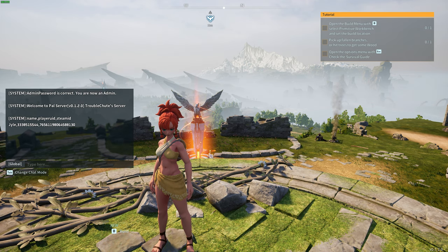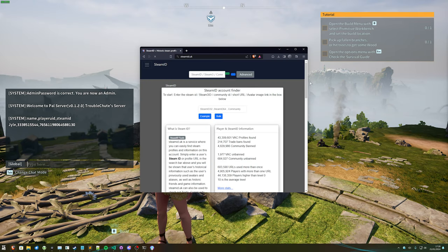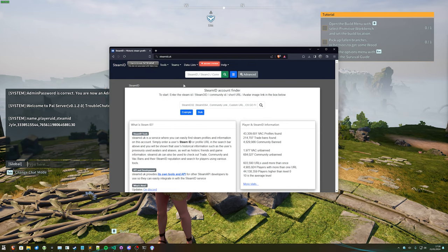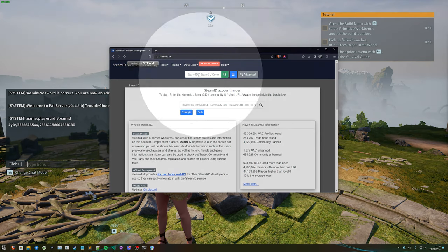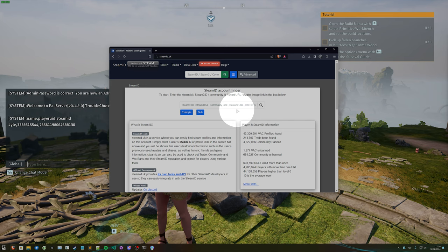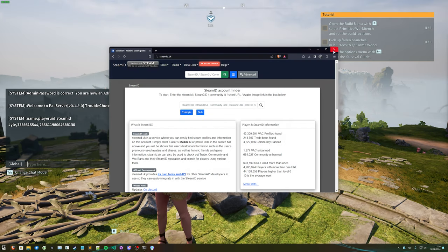If you have them on Steam or know where to find them, you can use a site such as steamid.uk to paste in their profile address and look them up where you can very easily get those Steam IDs.